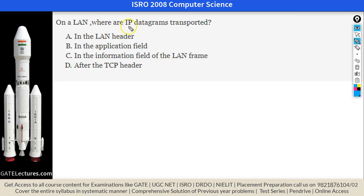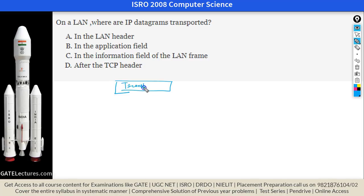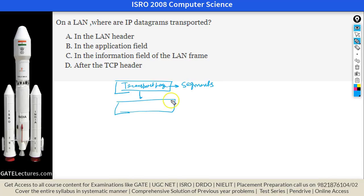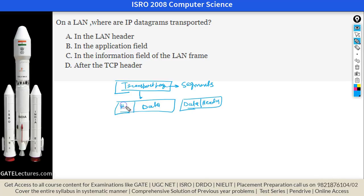The next question asks where IP datagrams are transported on a LAN. In the OSI model, the transport layer uses segments. At the network layer, segments are divided into IP packets, each with a header. At the data link layer, IP packets are further divided into frames.